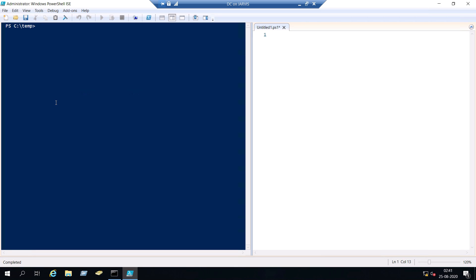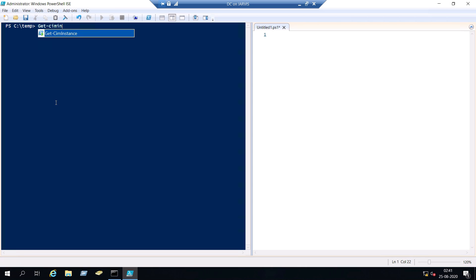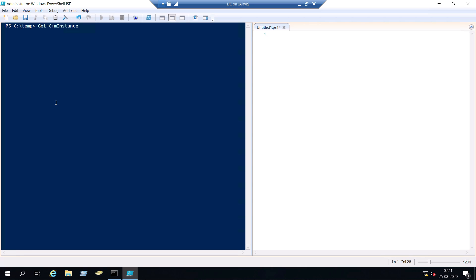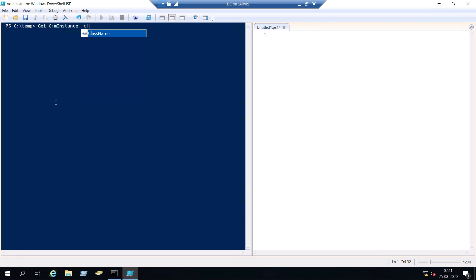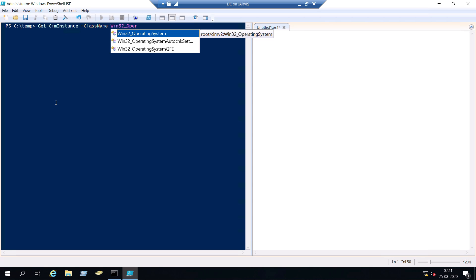So the command that we are going to use is get-ciminstance and the class name is going to be win32_op. So it's actually win32_operating system, but you don't need to type the complete operating system. You can press ctrl and space so you will get this auto suggestion.